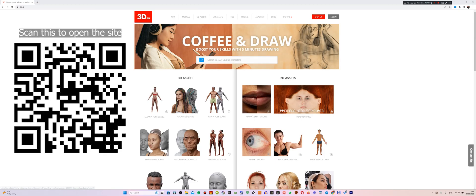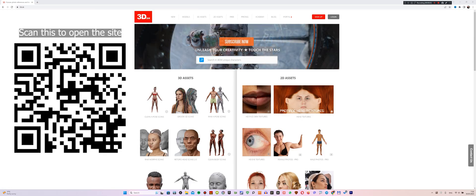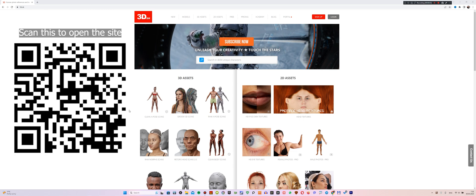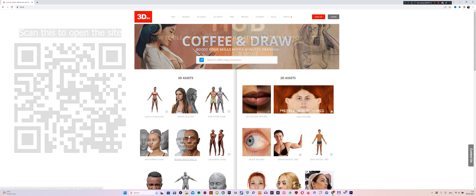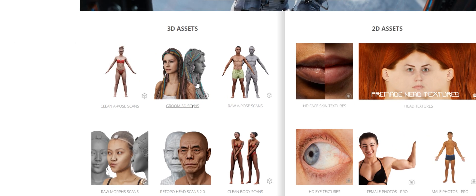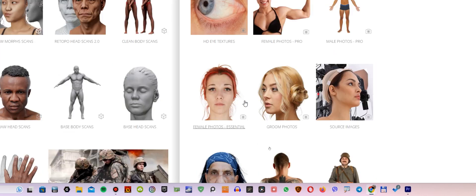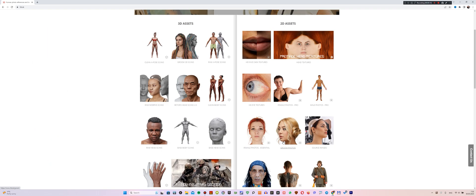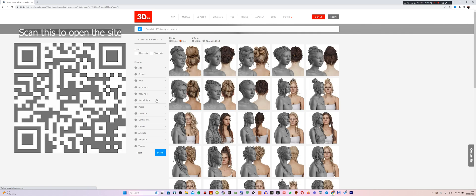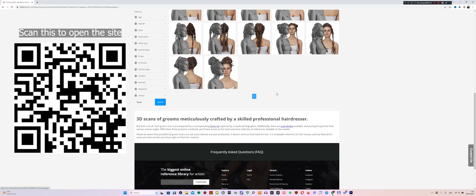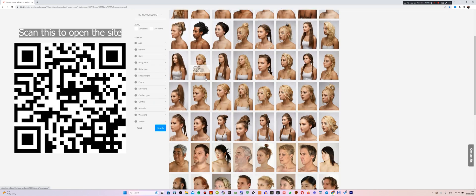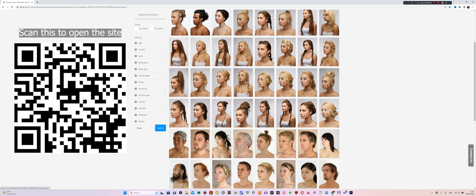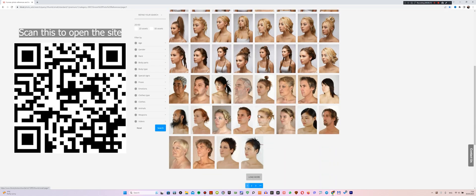Friends, if you need quality 3D hairstyle references, go to 3d.sk website. The site has two categories: Groom 3D Scans and Groom Photos. There aren't many scans on the site, but there are enough hair photos to start making something for a character already.